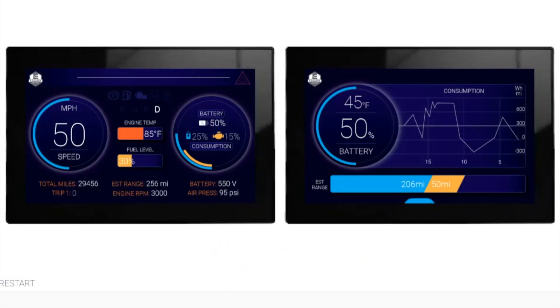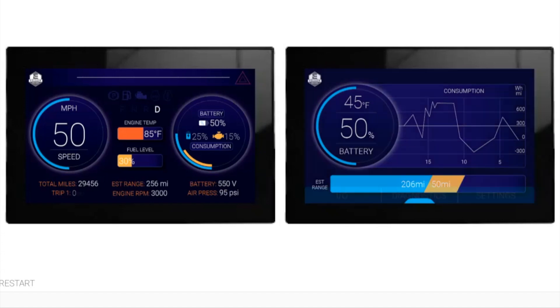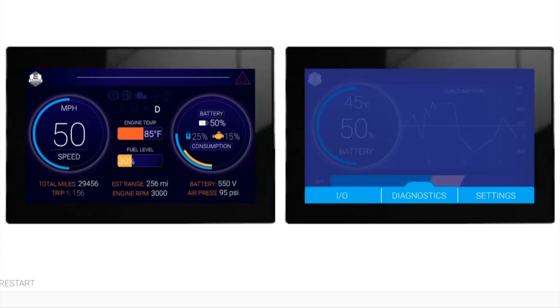You see an estimated combined range. When you press on the tab below, you pop up the menu. The menu has IO, Diagnostic, and Settings screens.